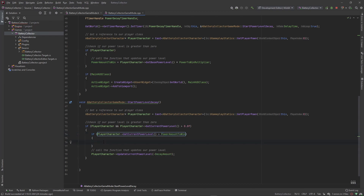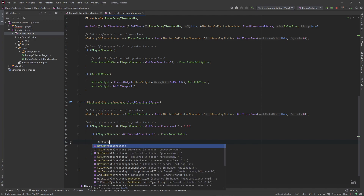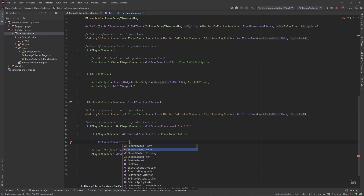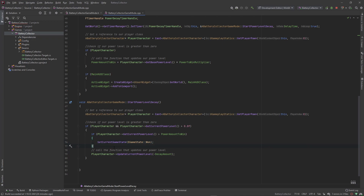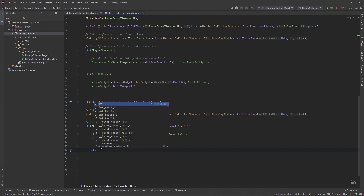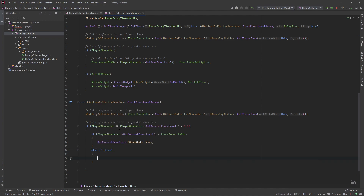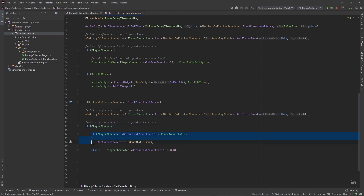If that is true, then we go ahead and set our current game state to Won. We wrap the existing decay check in an else-if statement: first we check if our power level is greater than the amount to win and set state to Won; else we check if the power level is greater than zero and decrease power; otherwise, if none of this is true — meaning the power level is less than or equal to zero — we set our current game state to Lost.